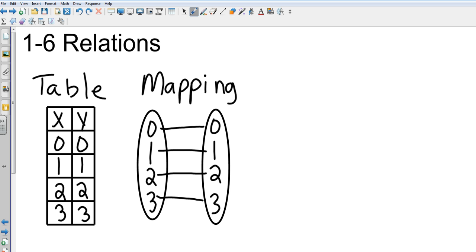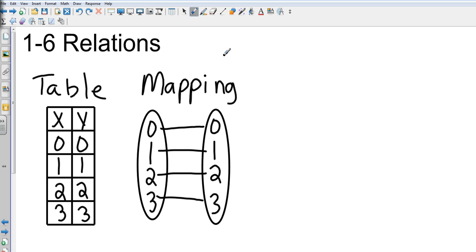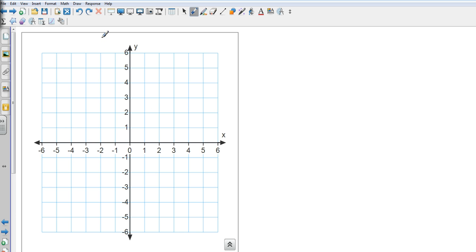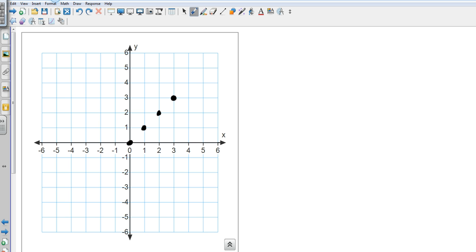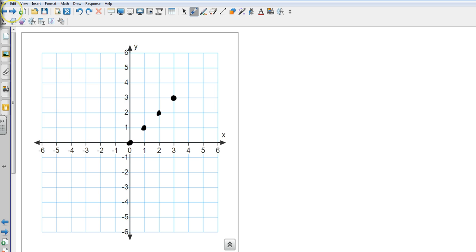And then, the last one is going to be an actual graph. Let's go to a new page. Let's graph. And so, we have those same things. We have 0, 0, we have 1, 1, we had 2, 2, and we had 3, 3. So three different ways to show a relation. A table, a mapping, or a graph.